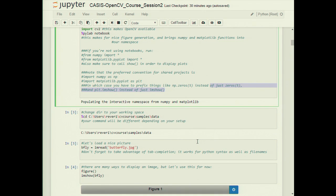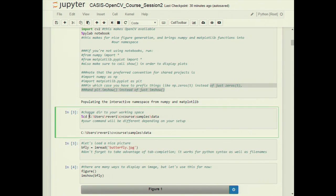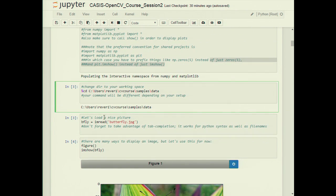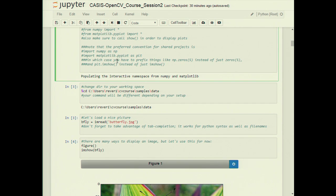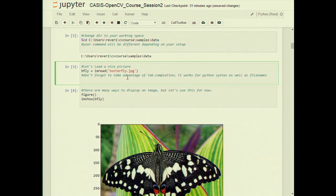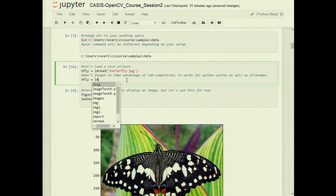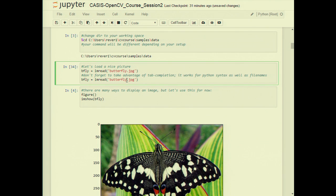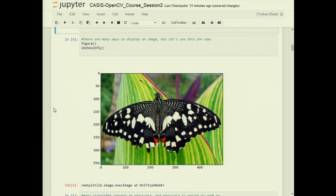Make sure you've downloaded and are up to date on the git repository so you have the latest data files. Change directory to the data directory, which contains all the image files we'll use today. We're going to start manipulating pictures using the butterfly.jpg file. Take advantage of tab completion — you don't have to type filenames in full. We'll display most everything today using Matplotlib's imshow utility, so we create a new figure, press Shift+Enter, and get our figure with interactive axes showing the color image of the butterfly.